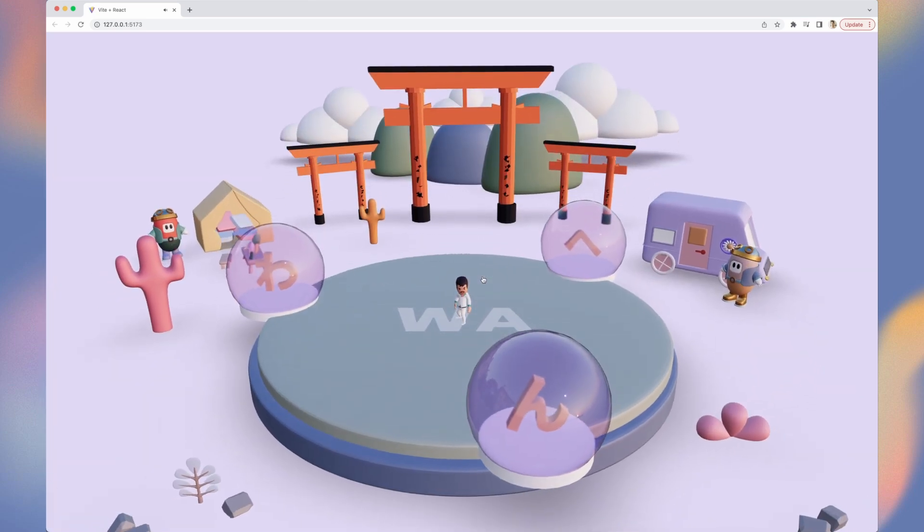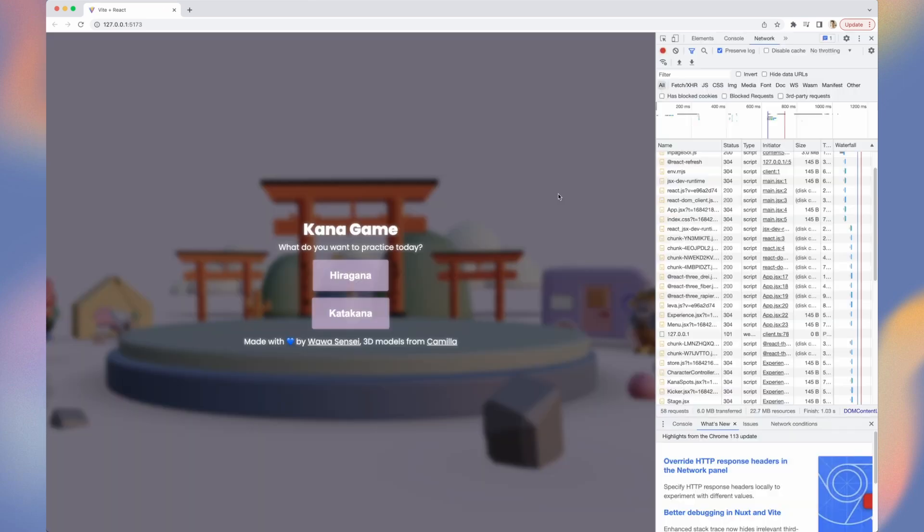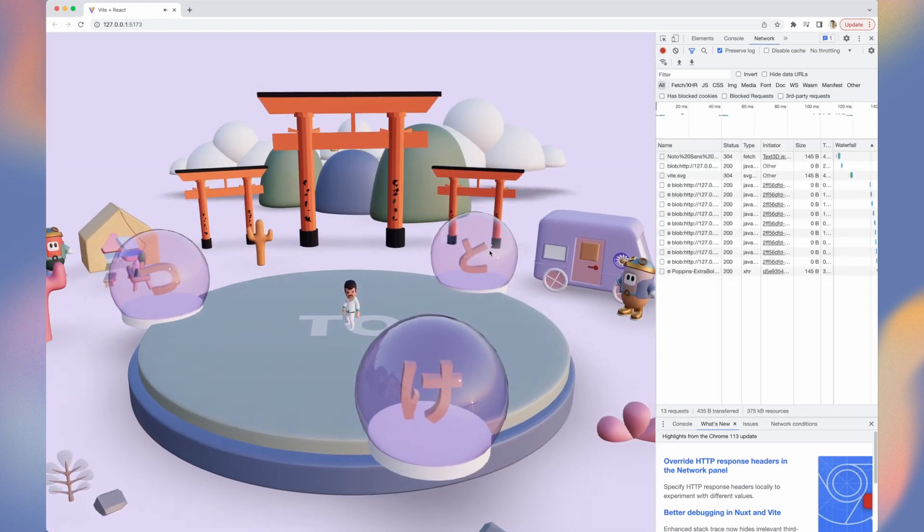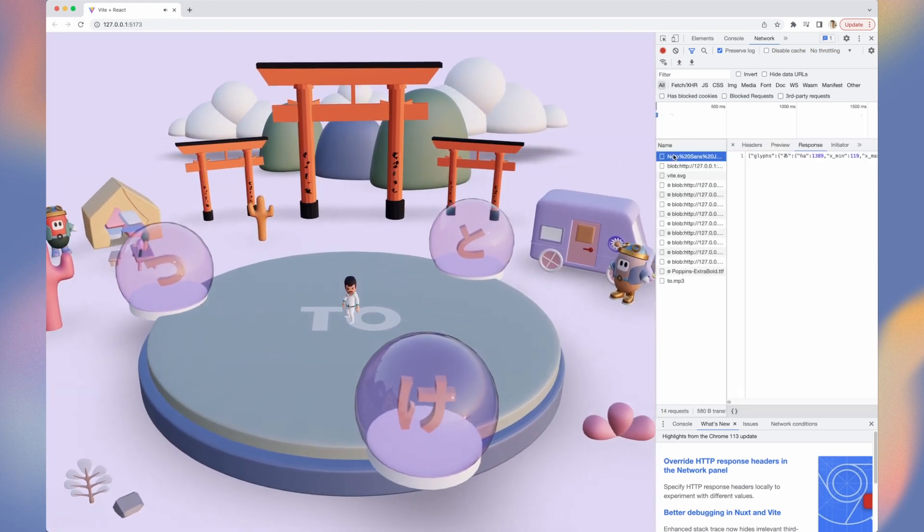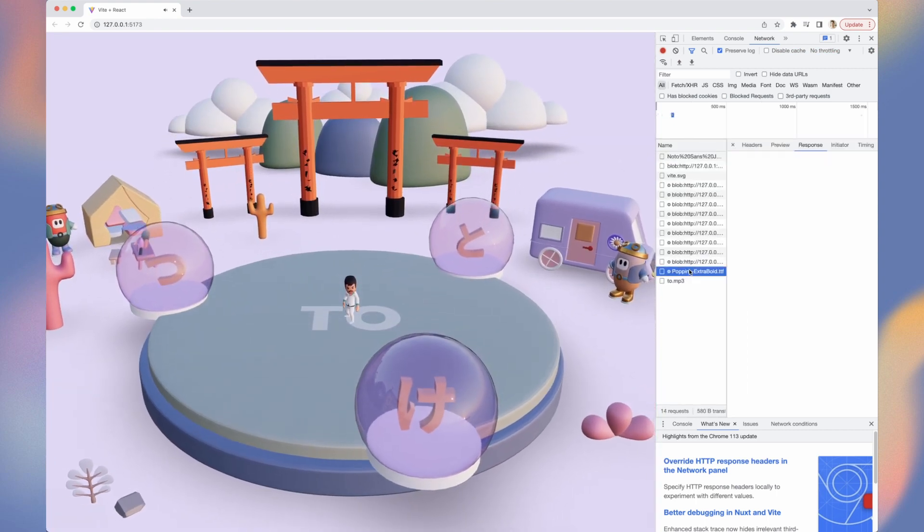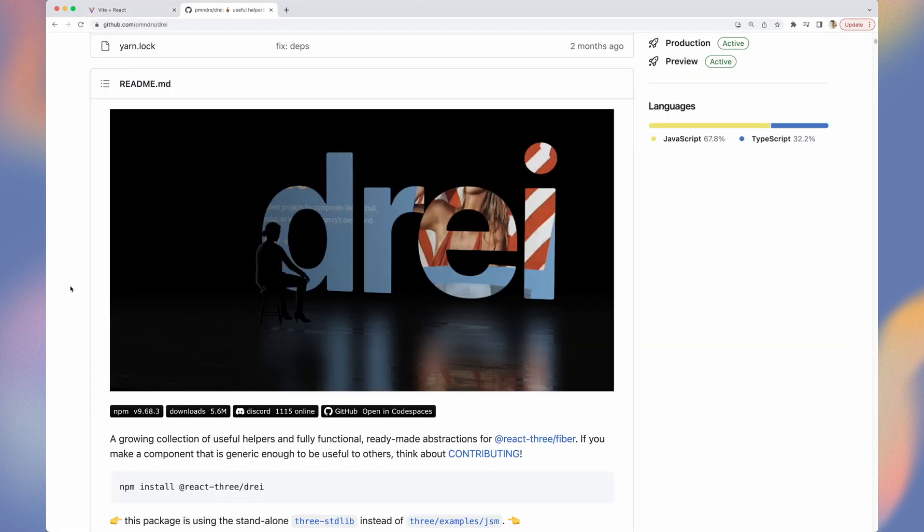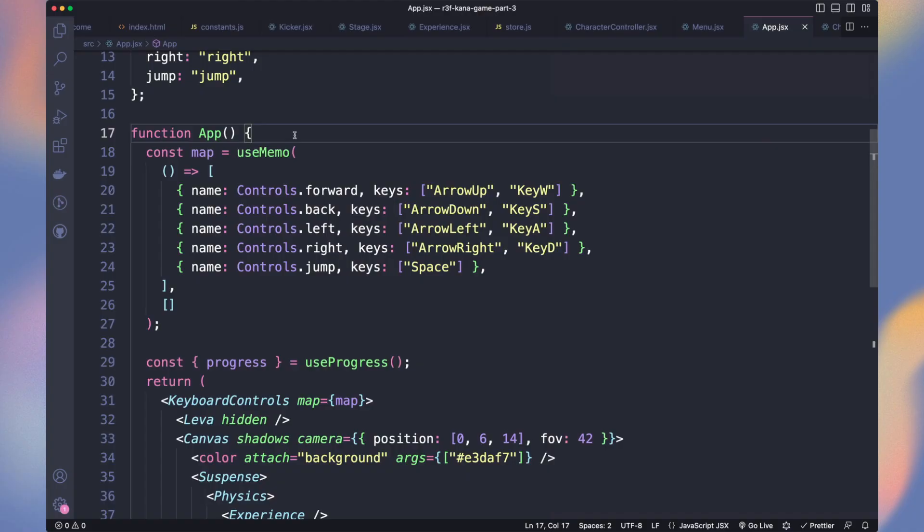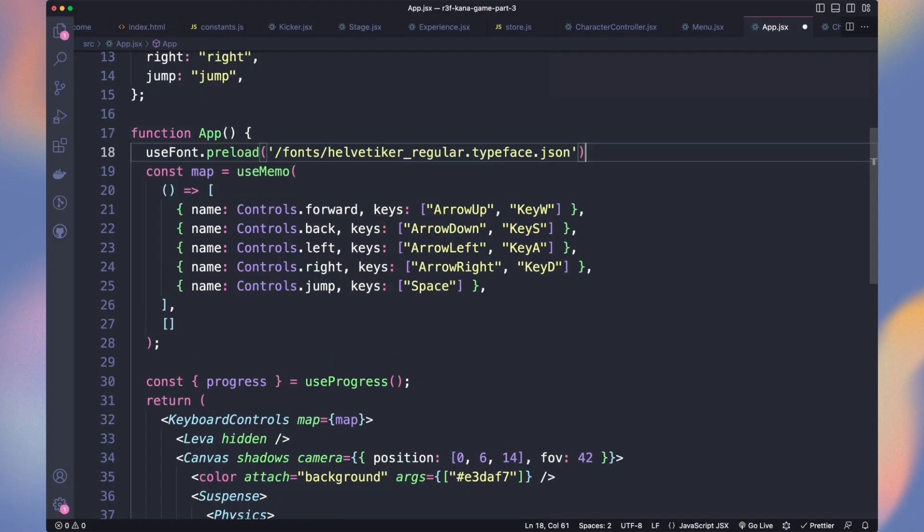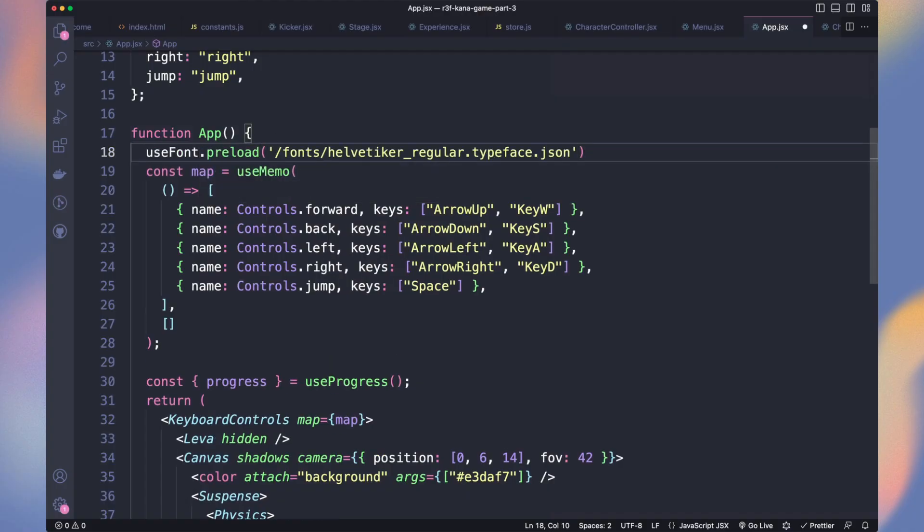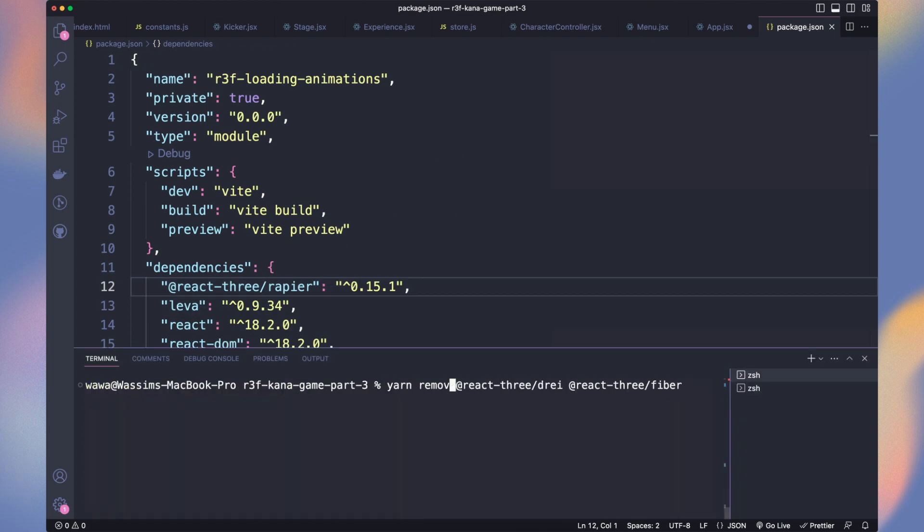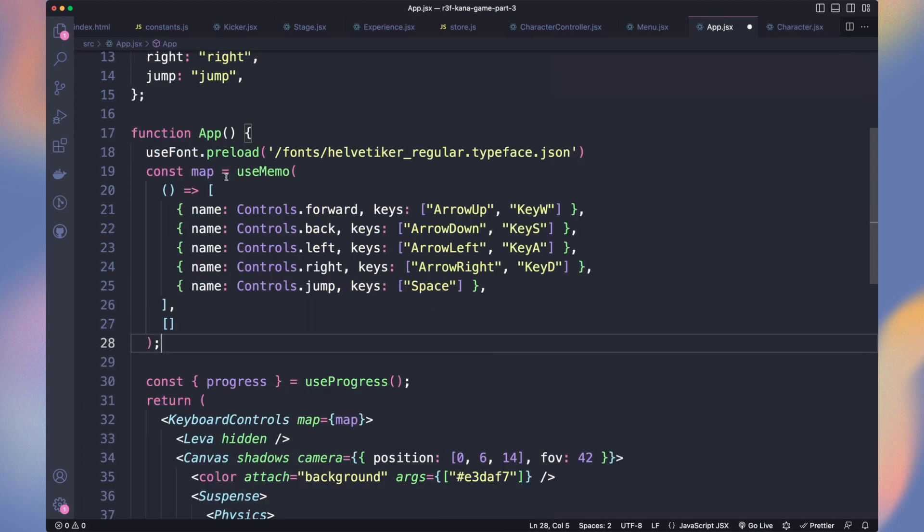When we hit play, it takes time before loading it. If we look at the network, we can see it's because of the two fonts we have. In dry library, there is a preload function on the useFont hook. But it arrived recently and it's not in my current version from dry. Let's update it to the latest by removing it and adding it again.